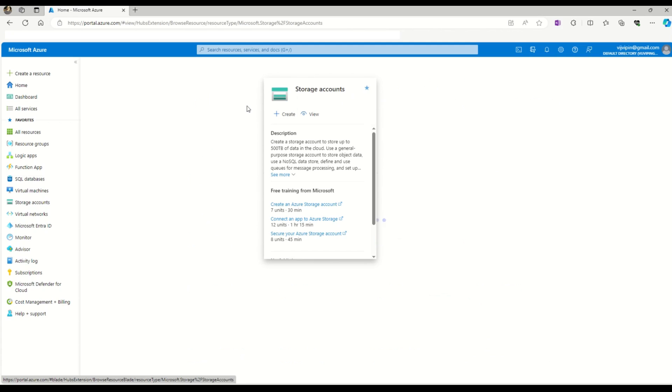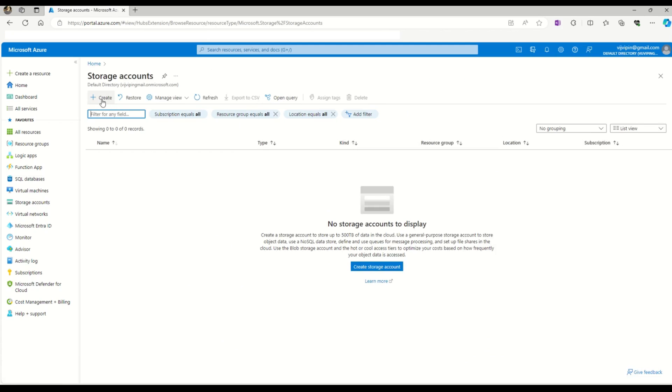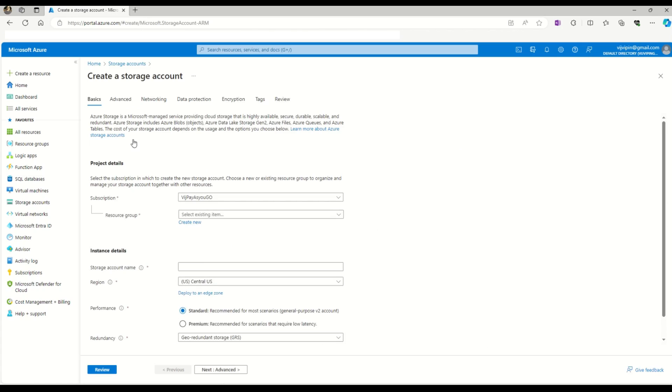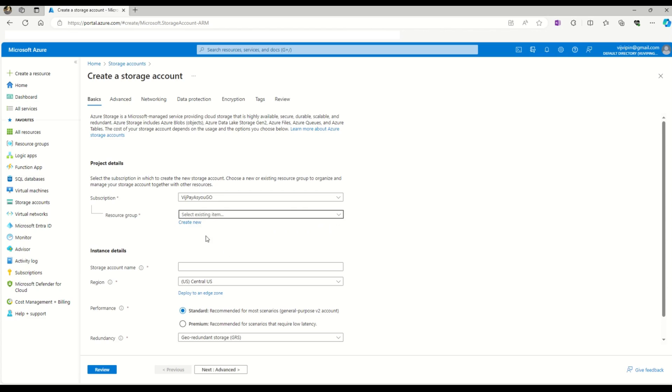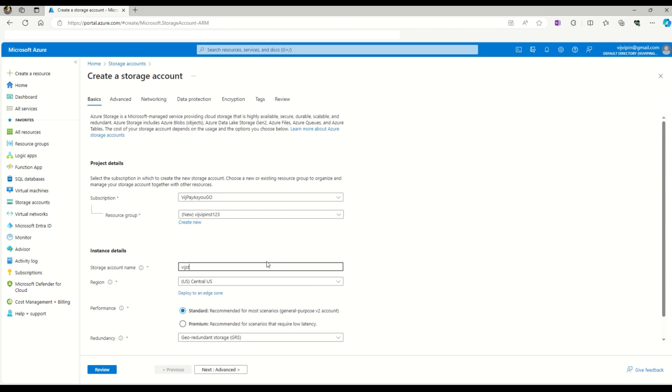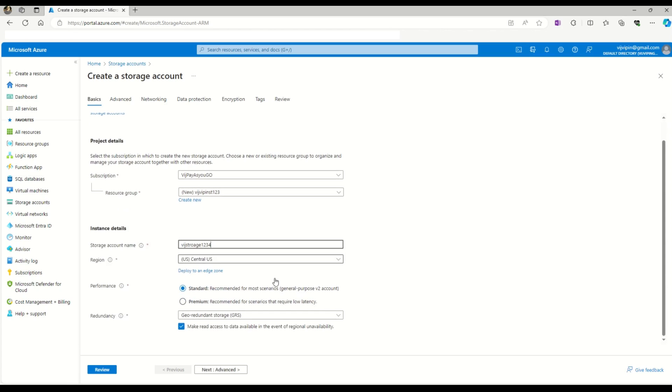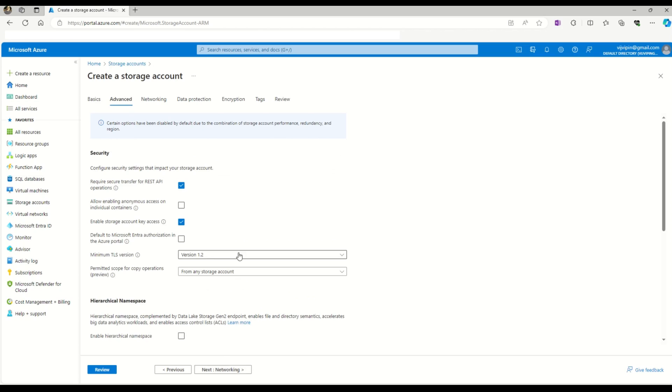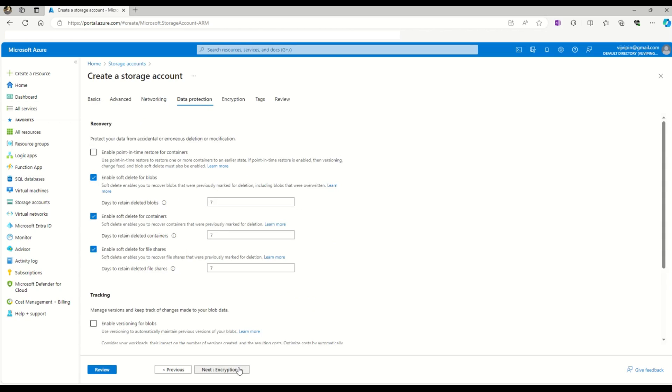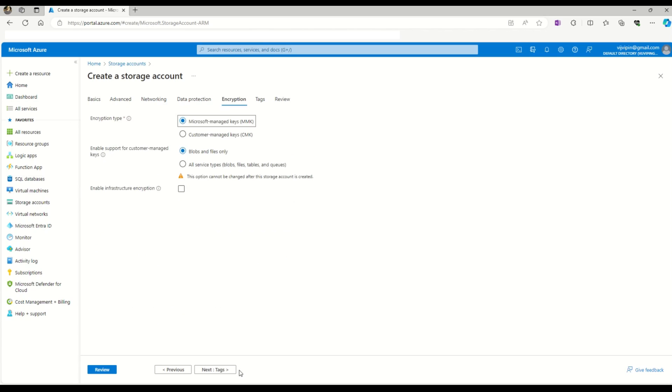Click on storage account, then create. My subscription is already selected. I need to select the resource group - I don't have any as of now, so let me create a new resource group. Here's the name. Now I need to give a name to my storage account. I'll leave the region as it is. Let's move ahead to advanced, then data encryption. Now we've reached the tags section.